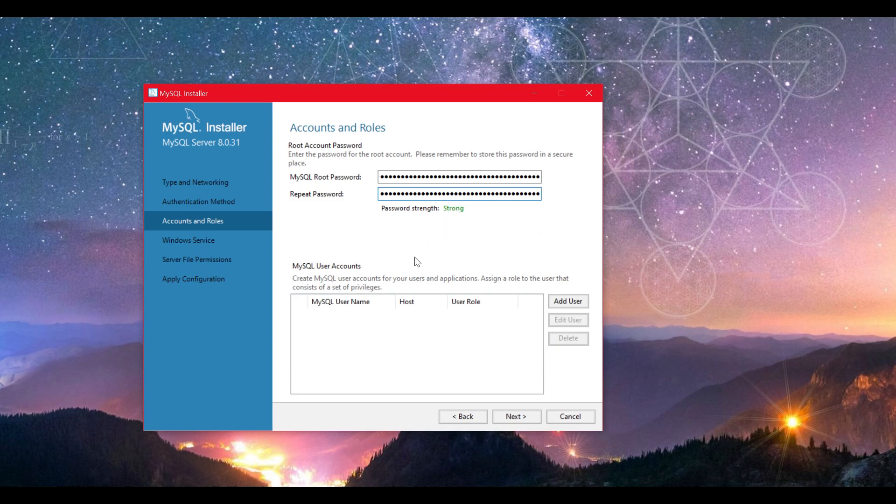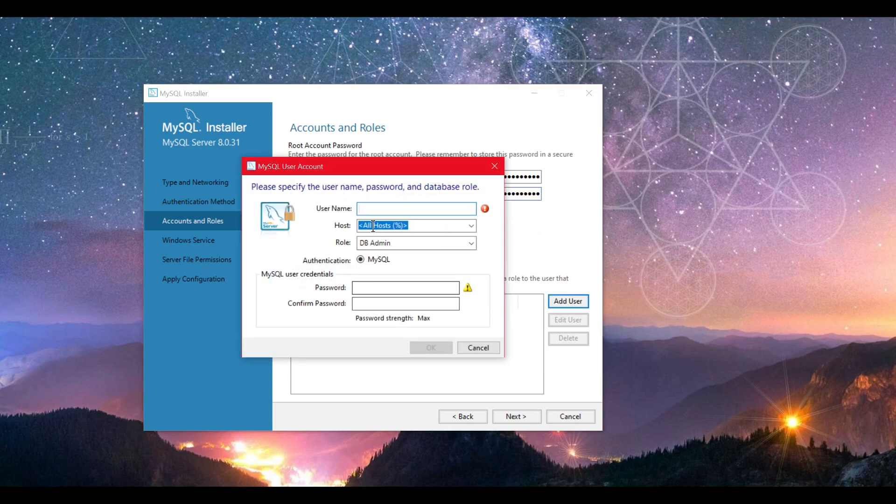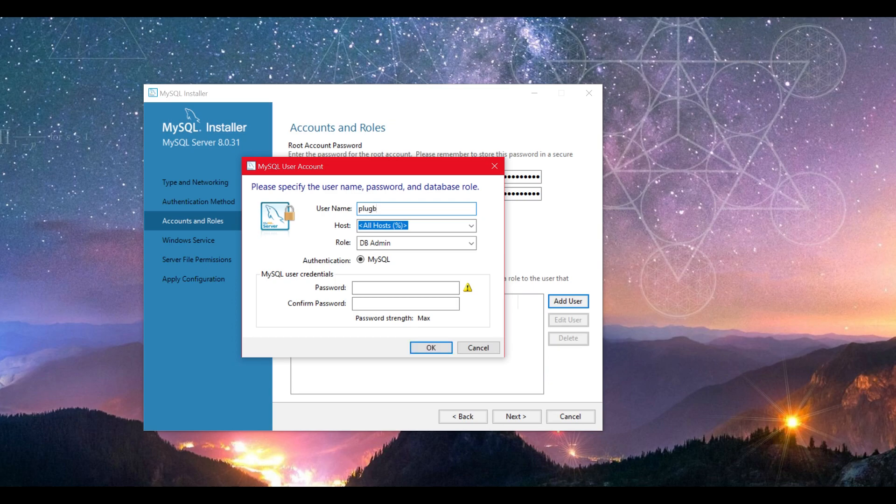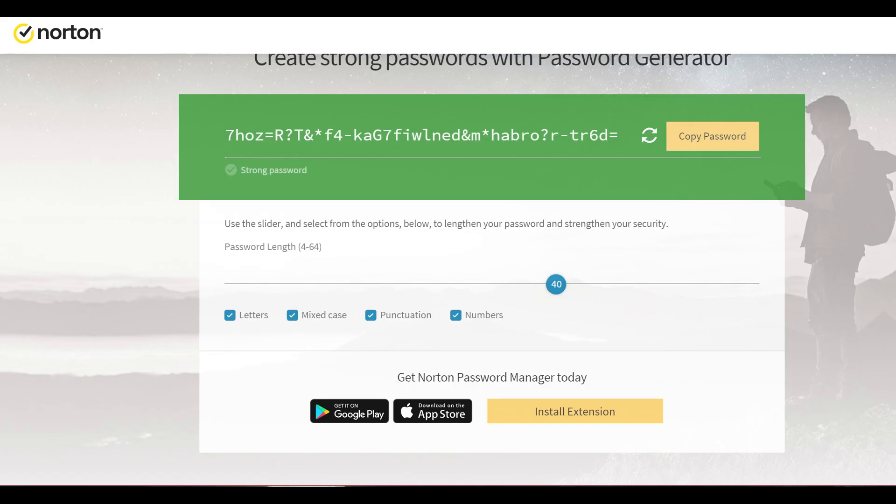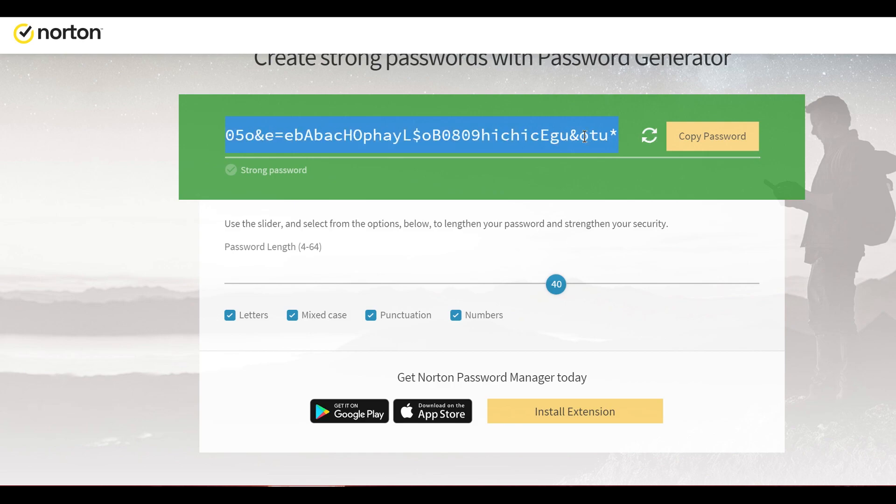Now we will create the user your plugins will use to log in your database. You can name it whatever you want but keep it one word and easy to remember. Now we will set this user a password for plugins to use. Again go to your trusty website to generate another password so you can fill up the credentials box.